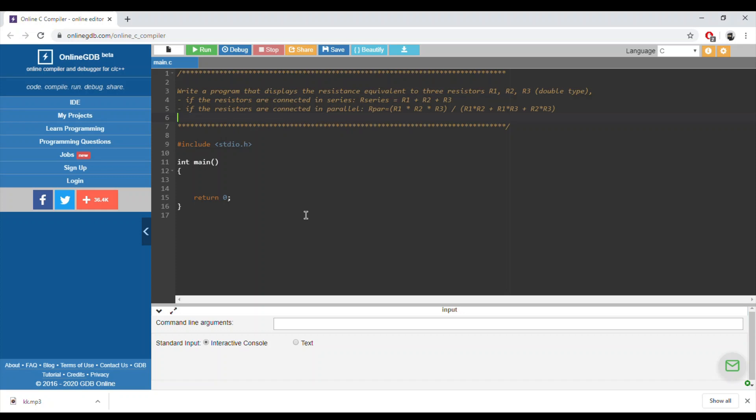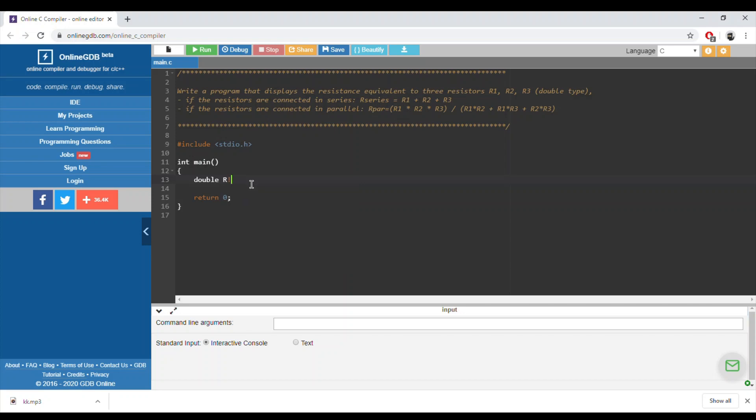The user should enter the three resistances R1, R2, R3. First we will calculate R series and then R parallel. We need three variables of type double. They are asking us to use double type, so R1, R2, and R3.